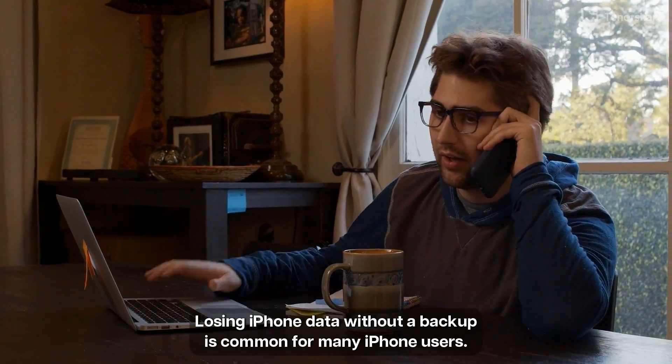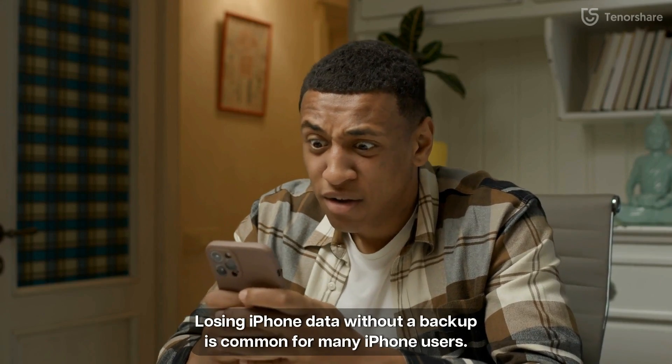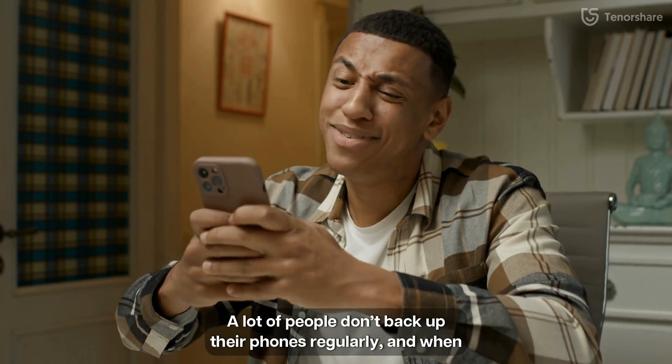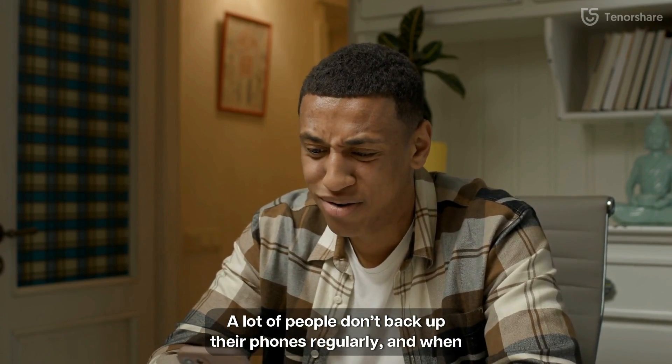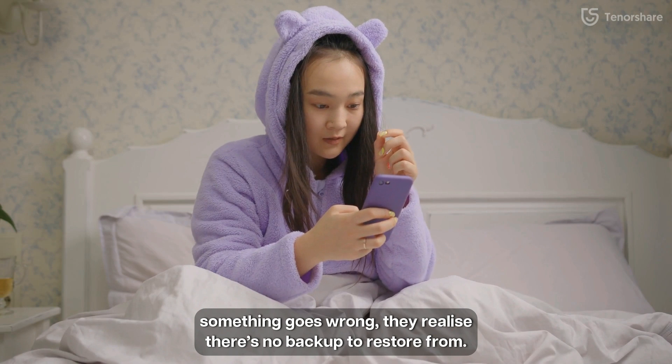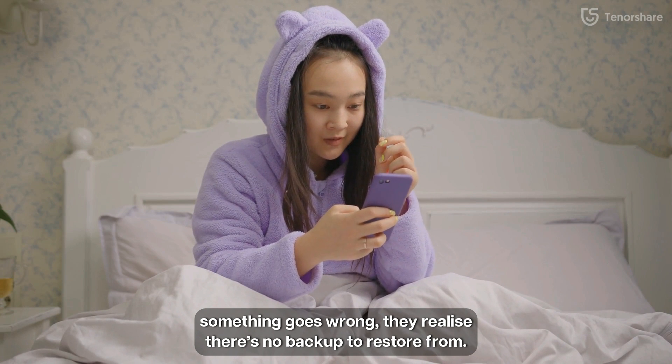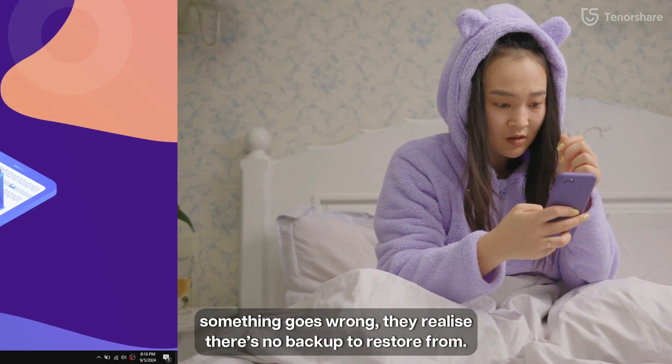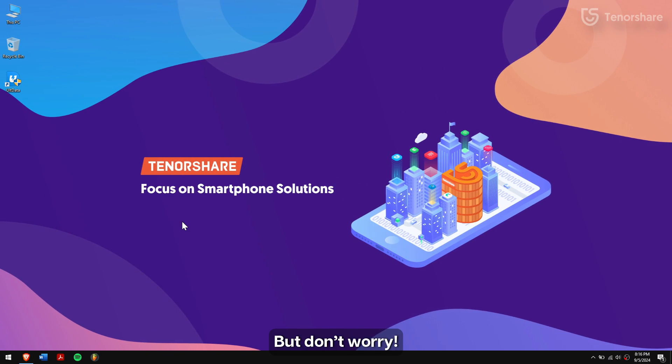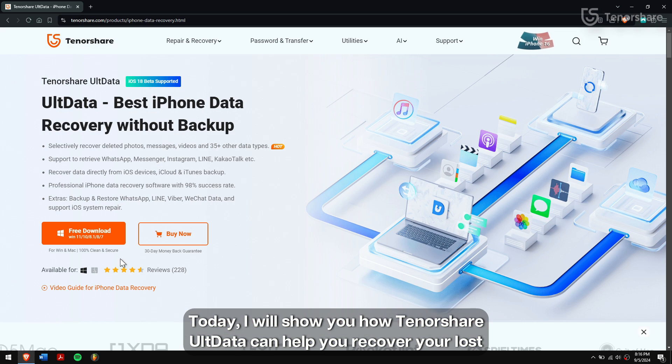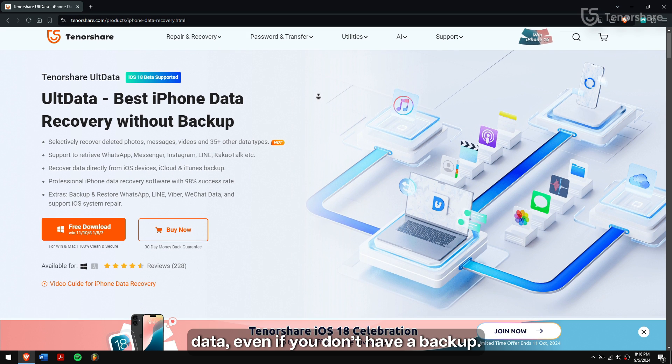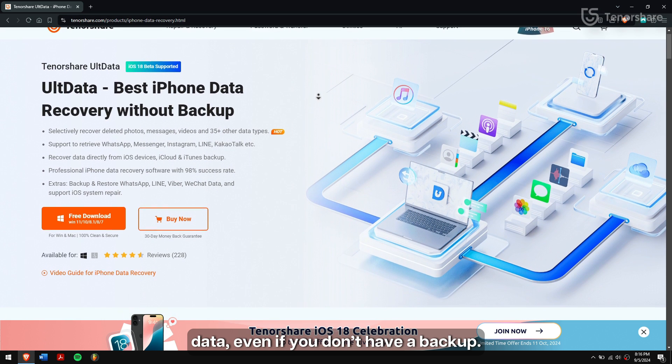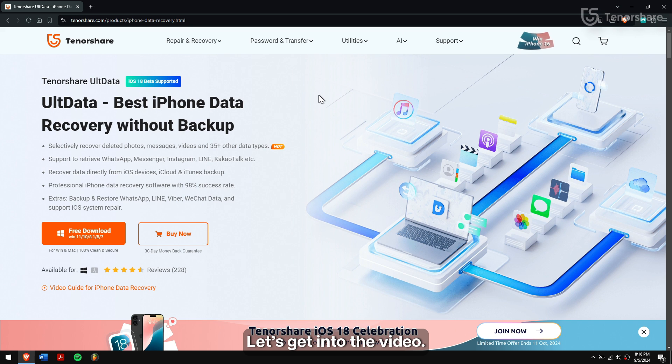Losing iPhone data without a backup is common for many iPhone users. A lot of people don't backup their phones regularly and when something goes wrong, they realize there is no backup to restore from. But don't worry, today I'll show you how Tenorshare UltData can help you recover your lost data even if you don't have a backup. Let's get into the video.